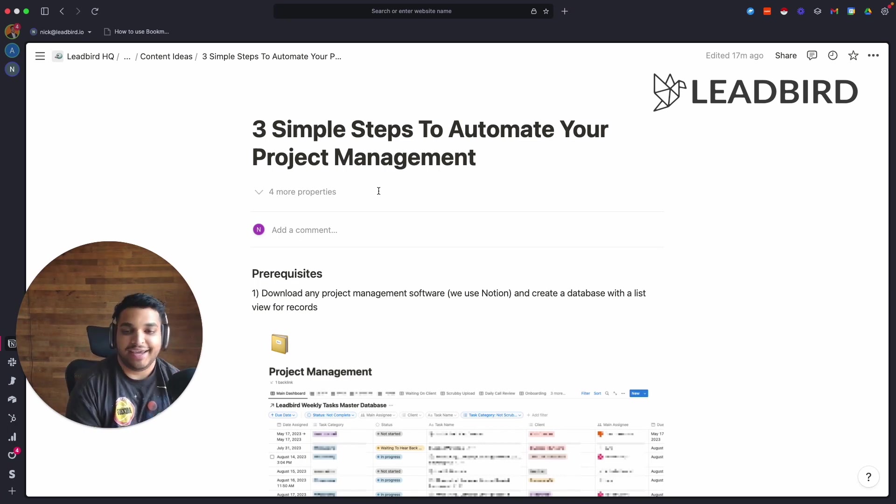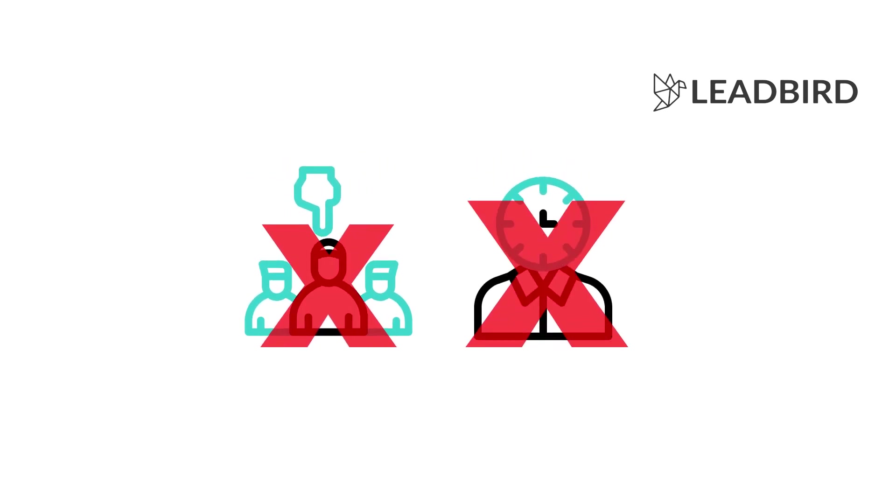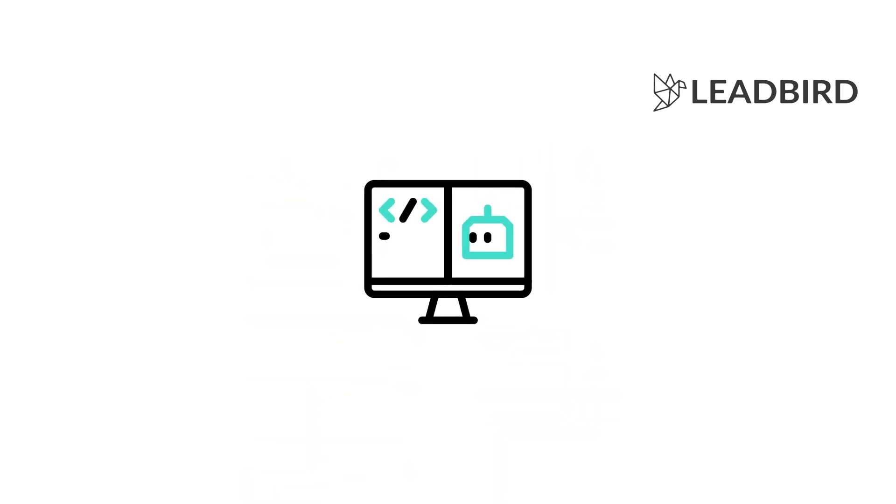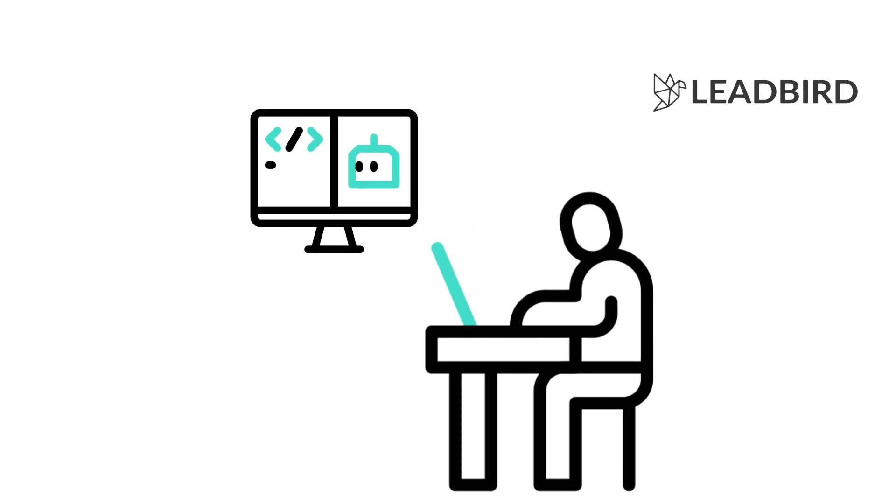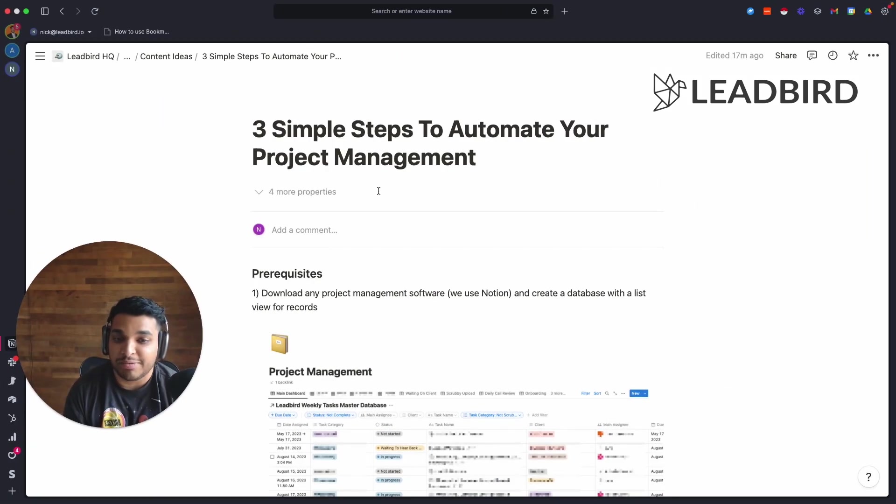But now seven months later we're at 110 active clients, and I didn't do this by hiring a ton of employees or increasing my overhead a ton. I just built a really robust project management system that I'm continuously developing and evolving.